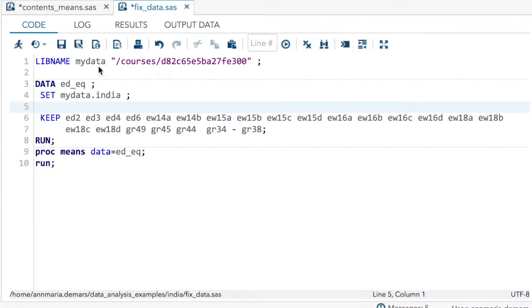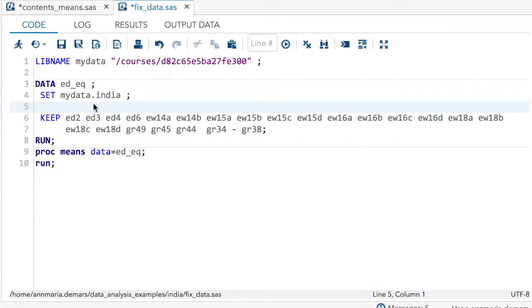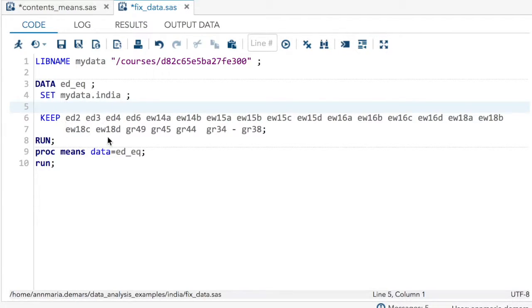So let's take an example here. I have a libname statement. Here's the directory where my data are held. I read in the data from that directory from this data set. I create a new data set, call it edEQ for no better reason here, and I'm going to keep all these variables. I have my data and I run it.